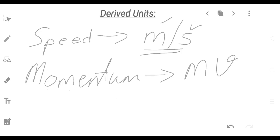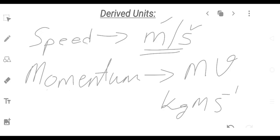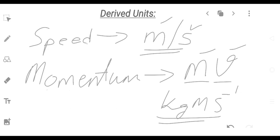This is the mass. The mass is the mass unit, and the velocity is meters per second. The mass unit and velocity are both derived expressions.